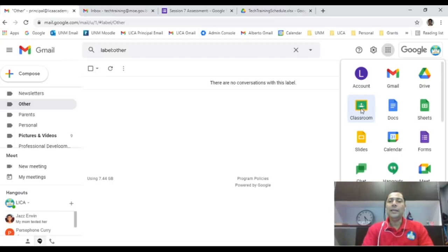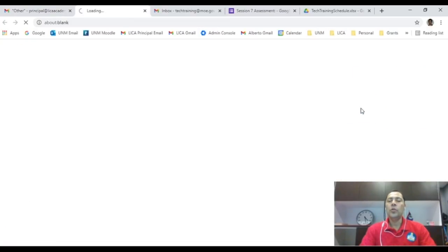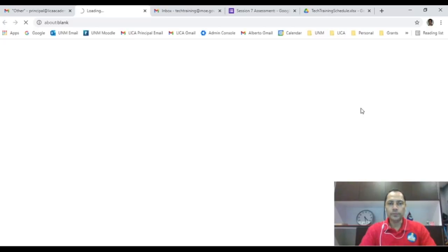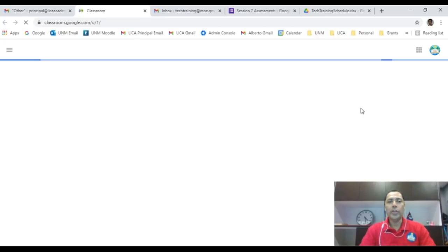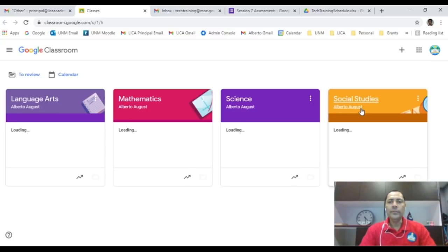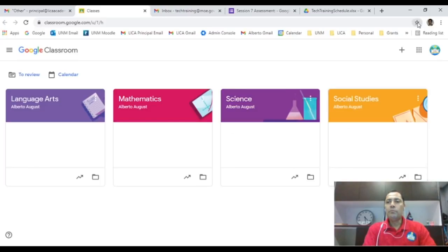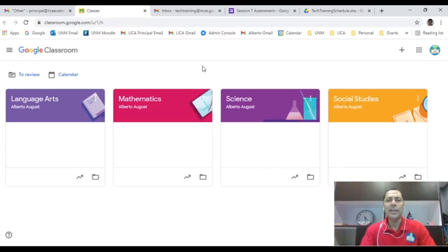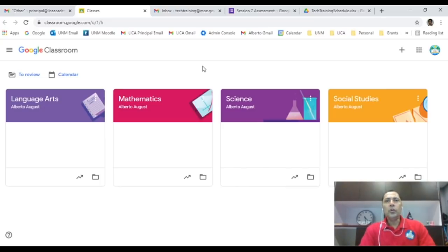Click on Google Classroom and that is how you access Google Classroom in your Google app through your email. Just to show you quickly while this is loading, you can actually bookmark Google Classroom so that you can have it on your tab, so you don't always have to log in and go to your email. It's readily available there for you.